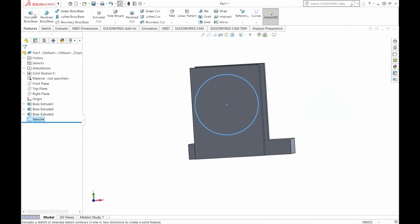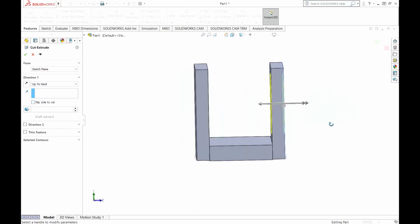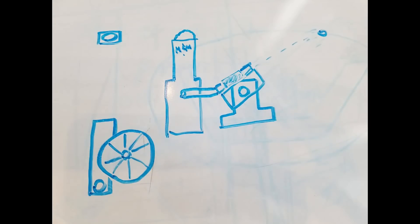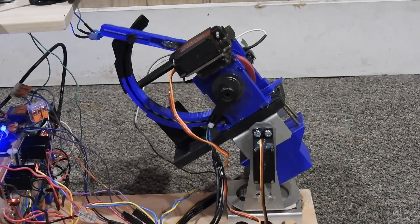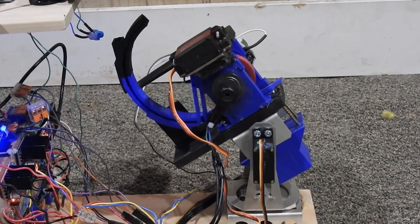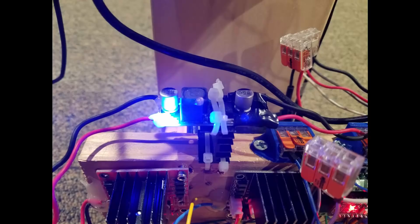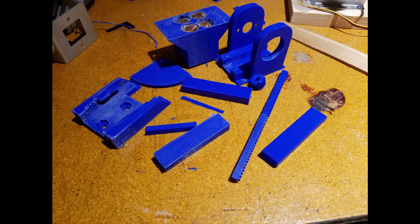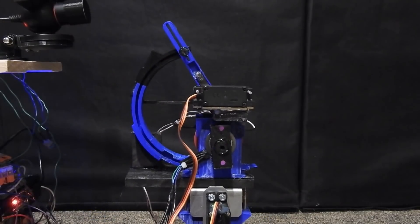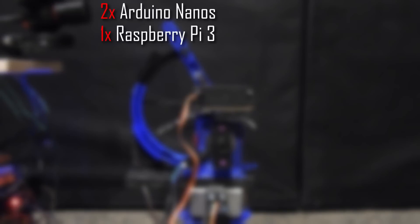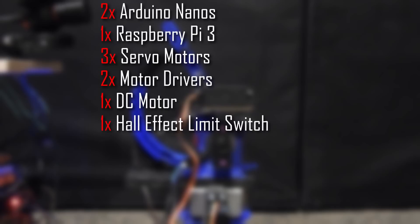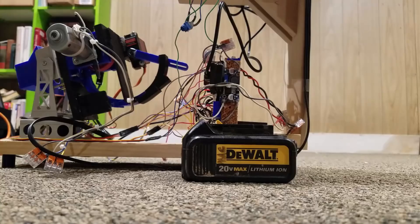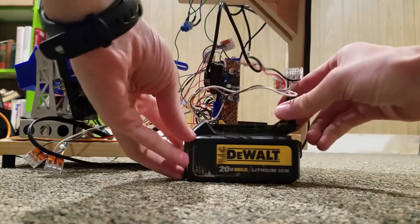Now that we understand the theory behind throwing things, let's take a look at how my machine puts that theory into practice. This thing is an absolute beast, consisting of two Arduino nanos slaved to a Raspberry Pi, three servos, two motor drivers, a brushed DC motor, a hall effect magnetic limit switch, two voltage converters, a USB camera, lots of 3D printed parts, and an Amazon Echo Dot, with a cordless drill battery as the primary power source.